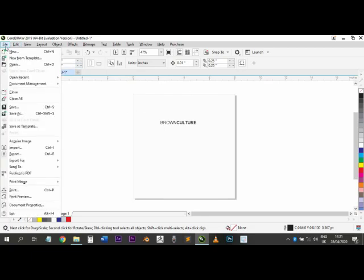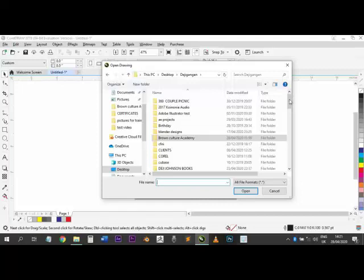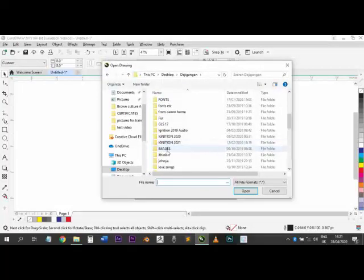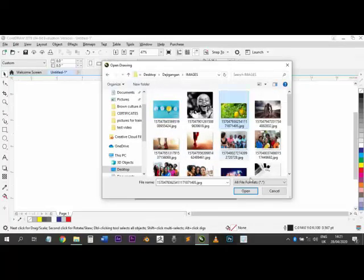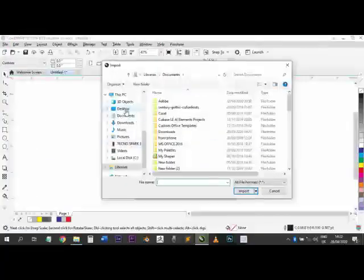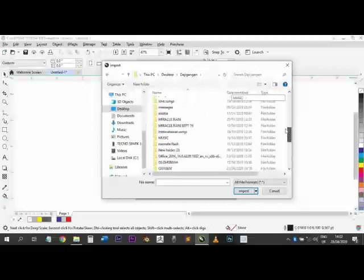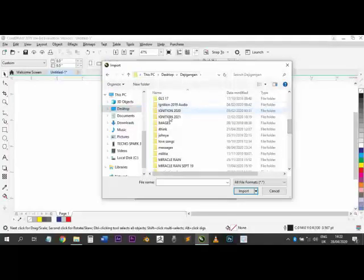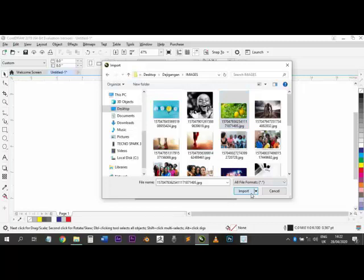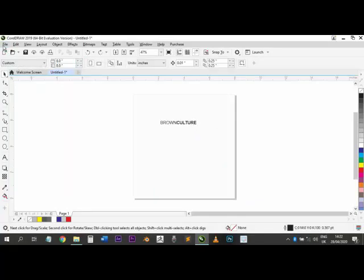Now if you want to bring in an image, go to File then Import, or use the shortcut Ctrl+I. Navigate to where your image is — if it's on your desktop, click Desktop. I'll find my images here. Choose your image. If you just click once it comes in at its normal size, but you can adjust it. You can also left-click and drag to bring it in at exactly the size you want.